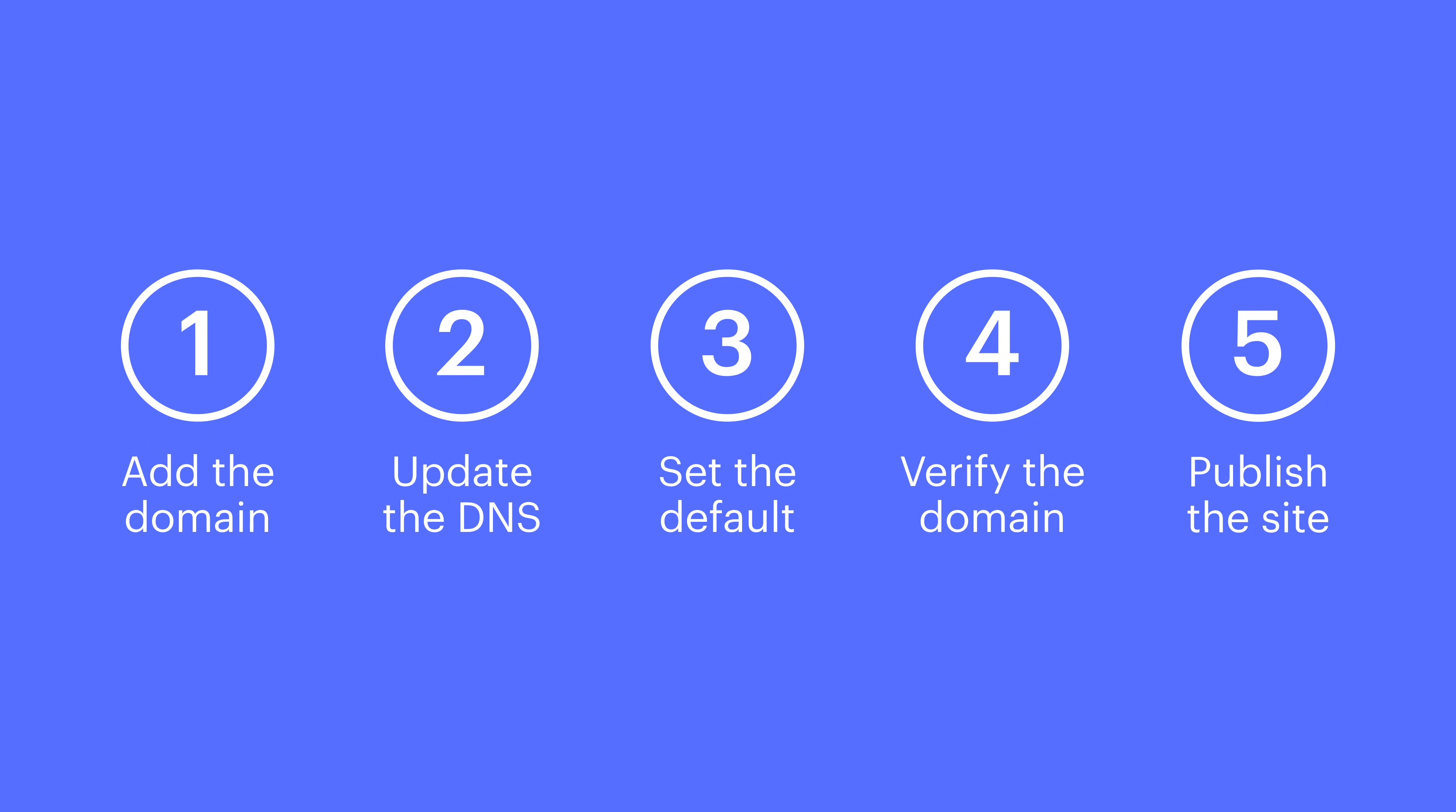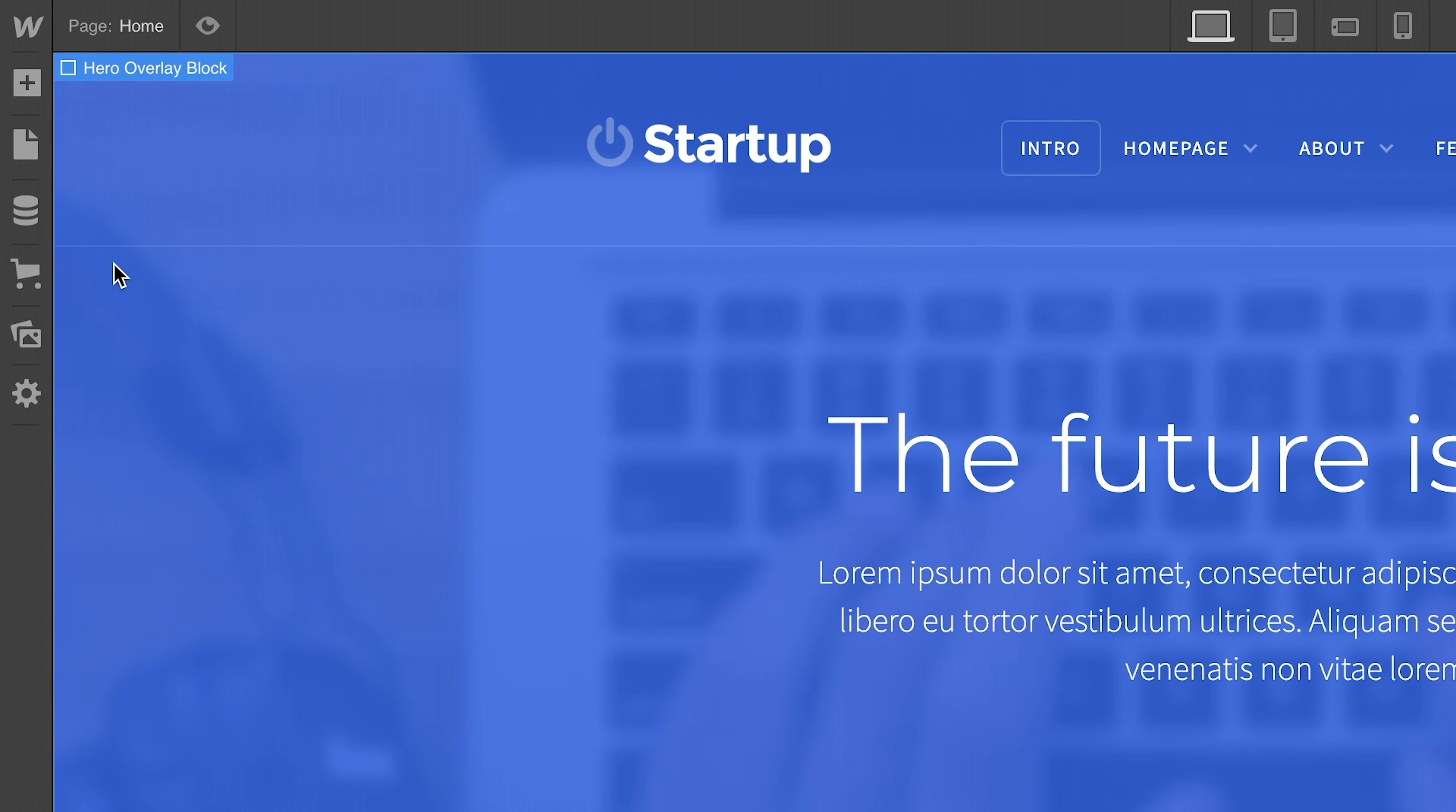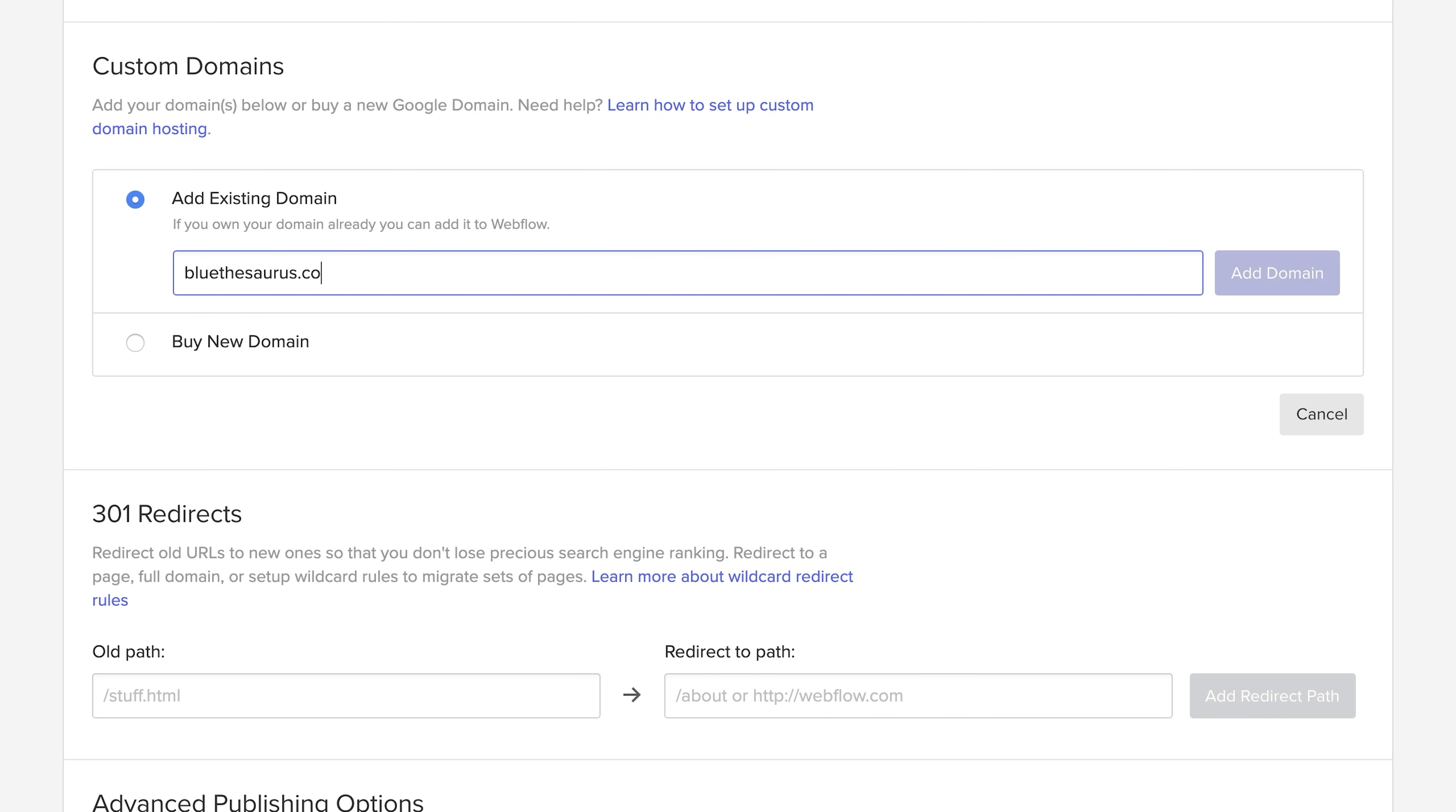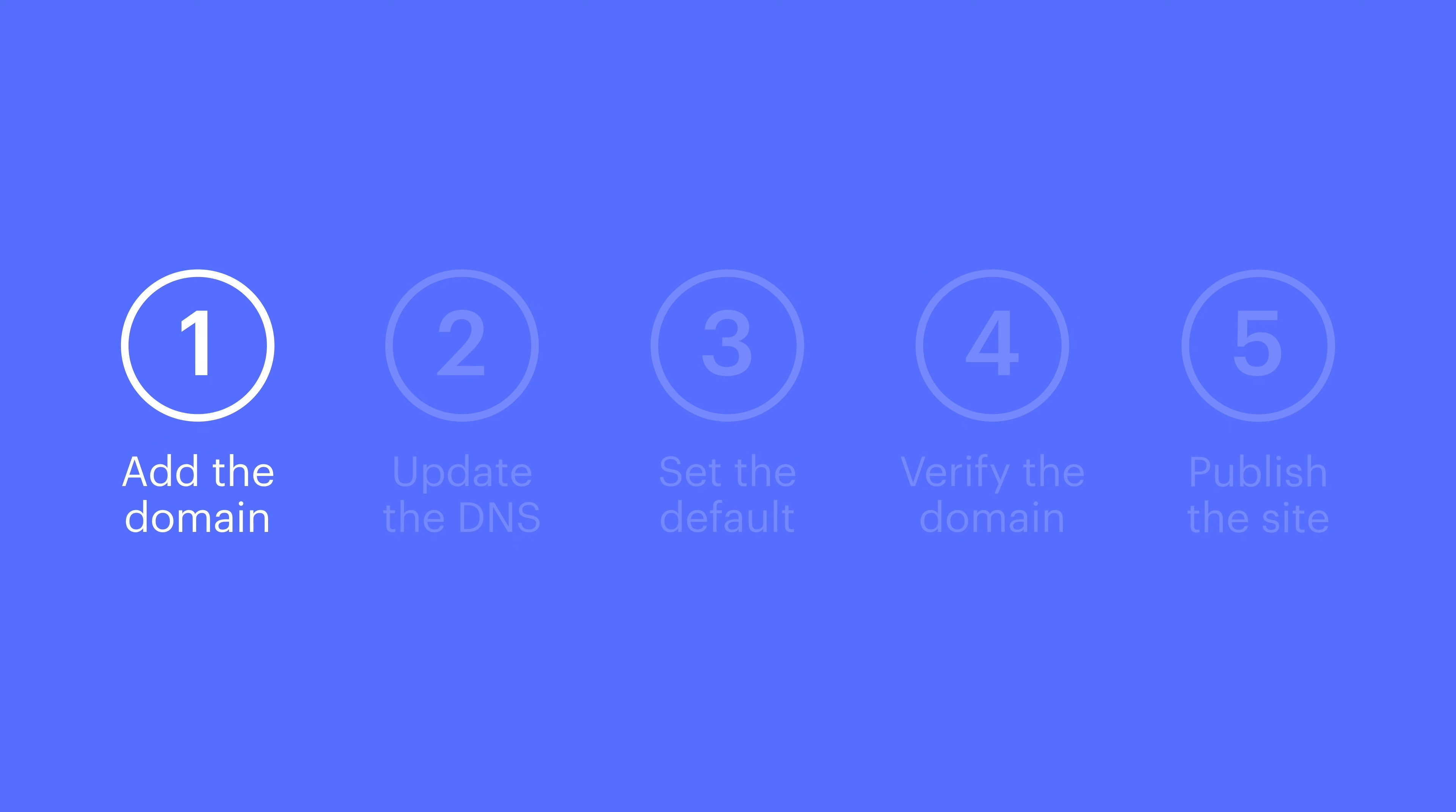This is pretty straightforward. Let's start by adding a custom domain. From any project, head over to project settings. That's where we'll find the hosting tab. All we have to do is add the custom domain. That's it, step one done.